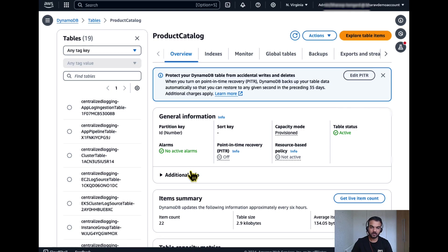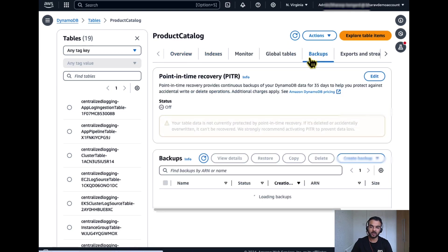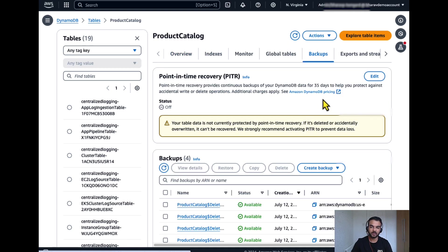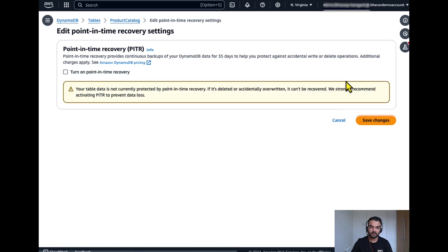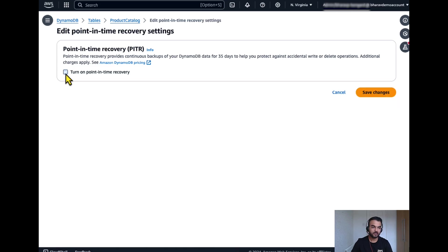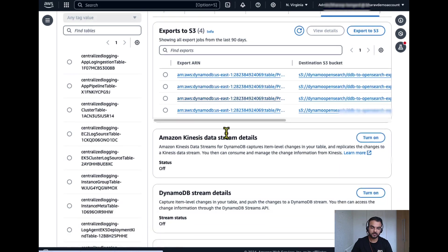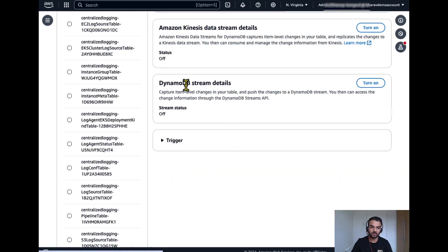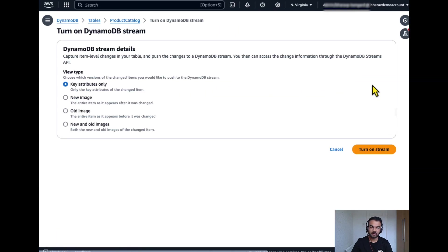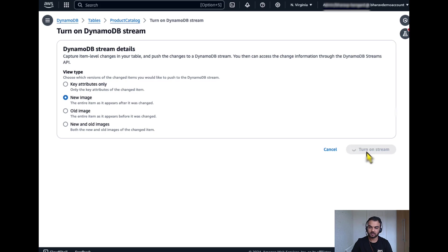Now let's enable point in time recovery and enable DynamoDB streams on the table. For that, go to DynamoDB streams. Enable it with new images.